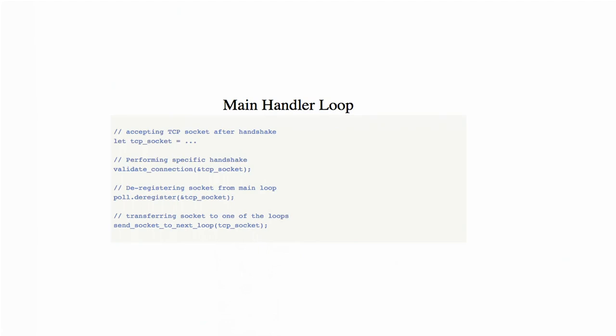Here's an example of the main handler loop. Basically, whenever you get some TCP socket through accept, or if it's a client socket, you're making some validation, maybe certificate checking or data validation whenever you can perform that. Then, using the MIO principle, you're deregistering that TCP socket from the current loop and passing it using Rust channels to one of the threads operating another loop. That's the main principle for transferring. After this transfer operation, this main handler loop doesn't know anything about that TCP socket—it goes away from it, and the other processing and input-output operations are just on that thread.